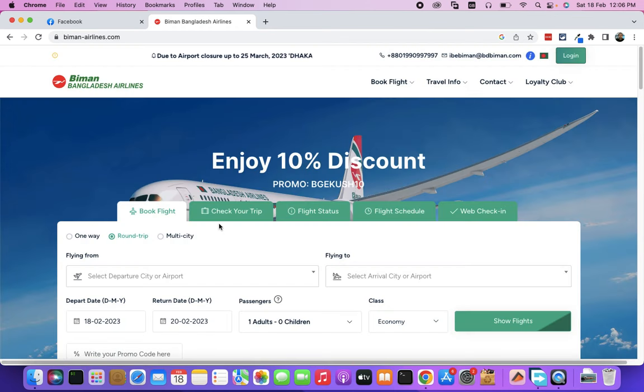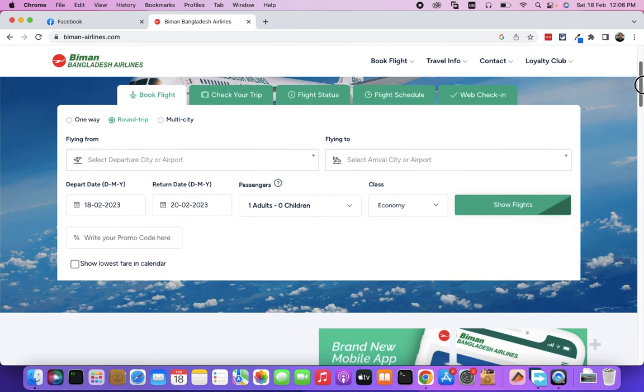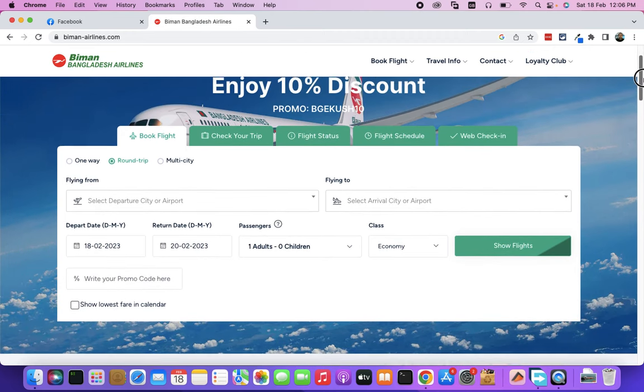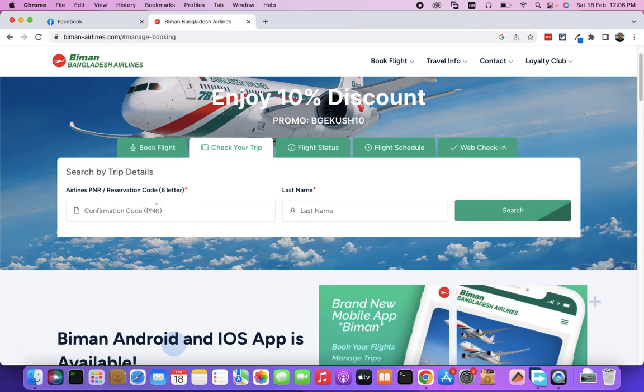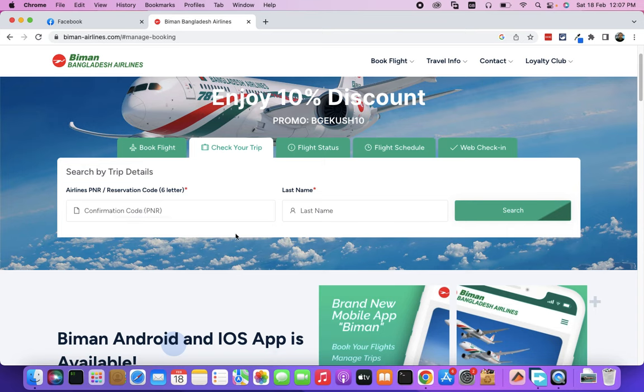Now, we have to check the trip. We have to manage the booking. Last name is required.